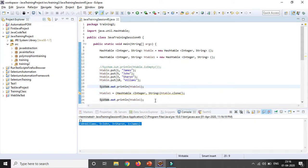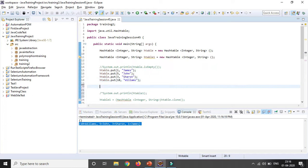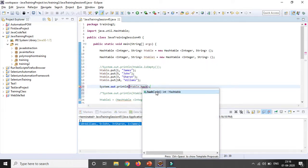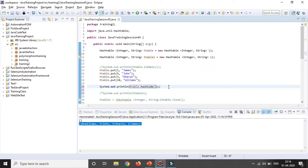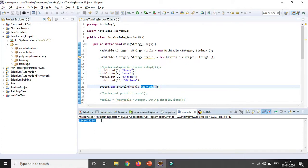Another important thing is the hashCode() method. Every HashTable will have a corresponding hash code. You use: htable.hashCode() to get it. The hashCode() method returns the hash code value for this map as per the description in the Map interface. You can see some code is being generated.